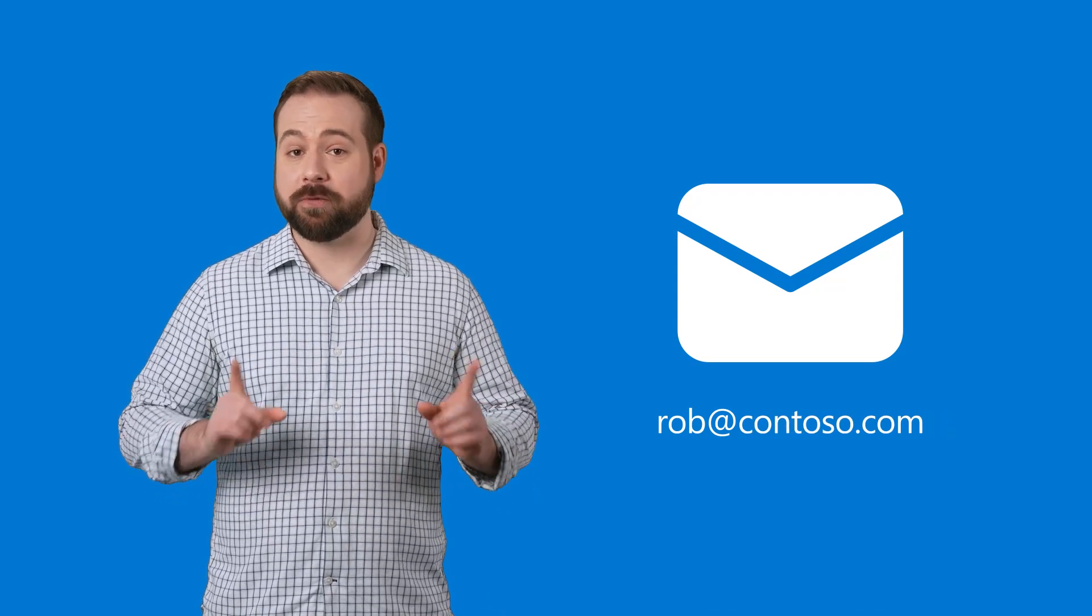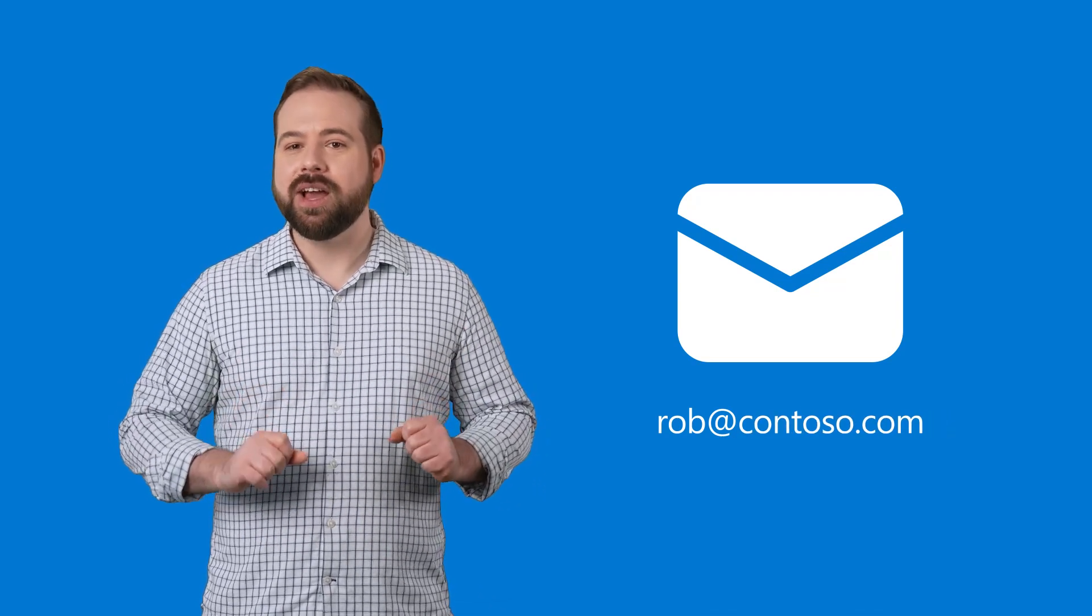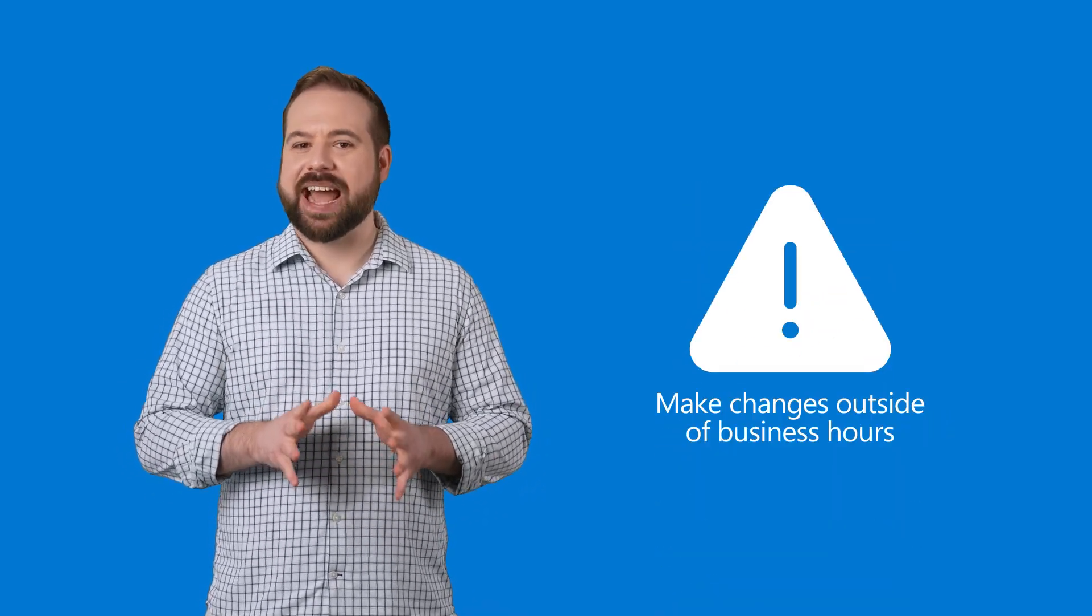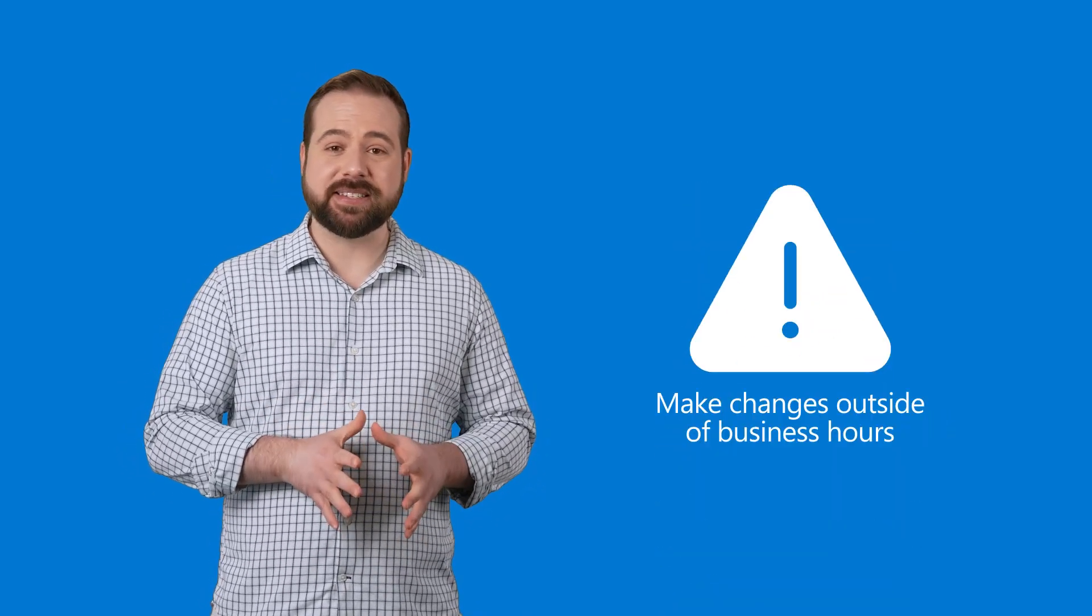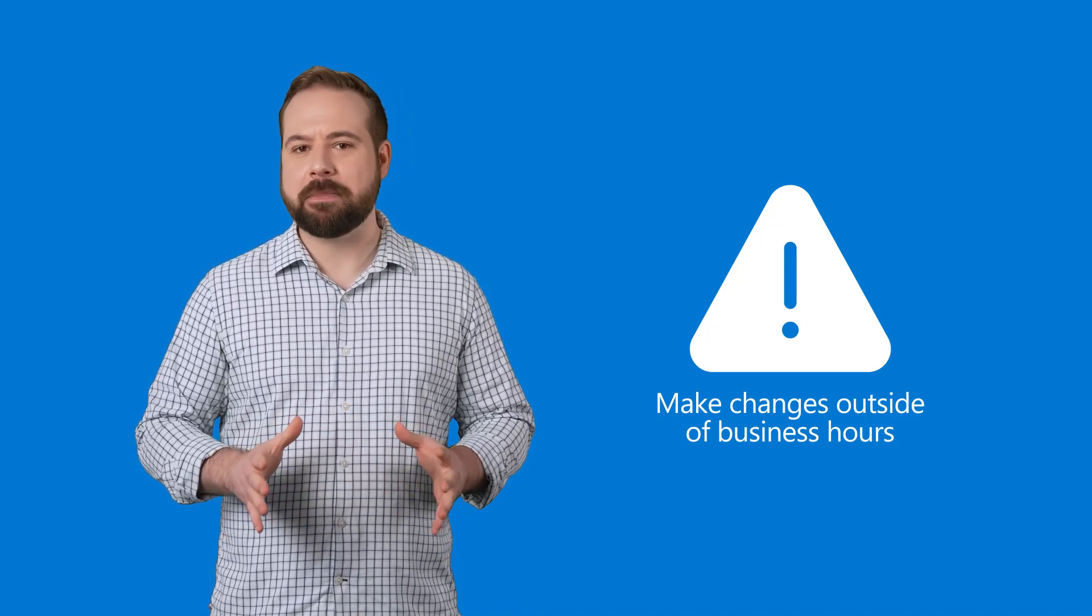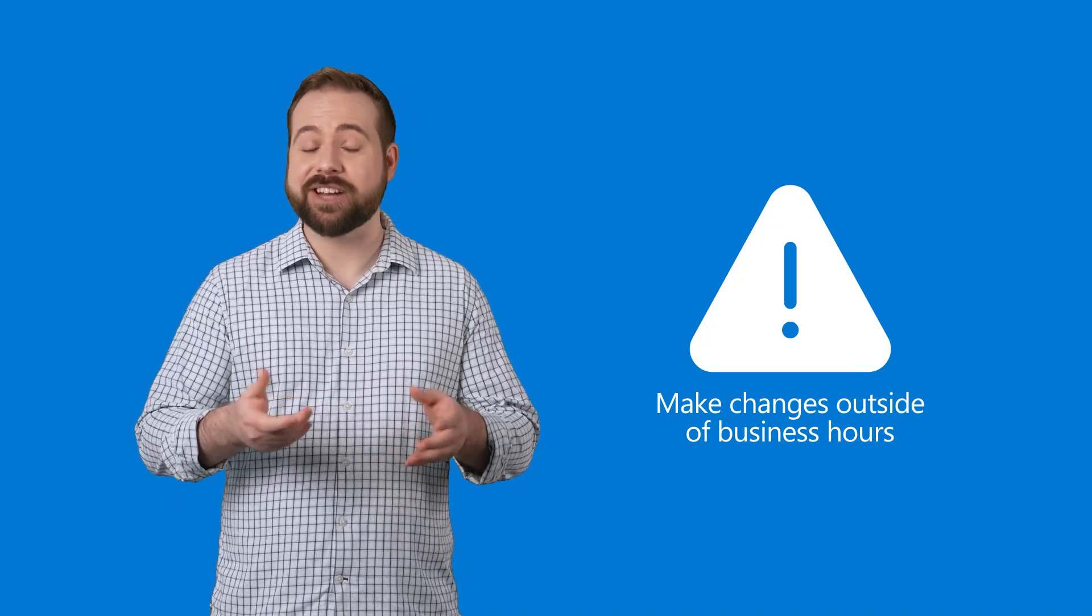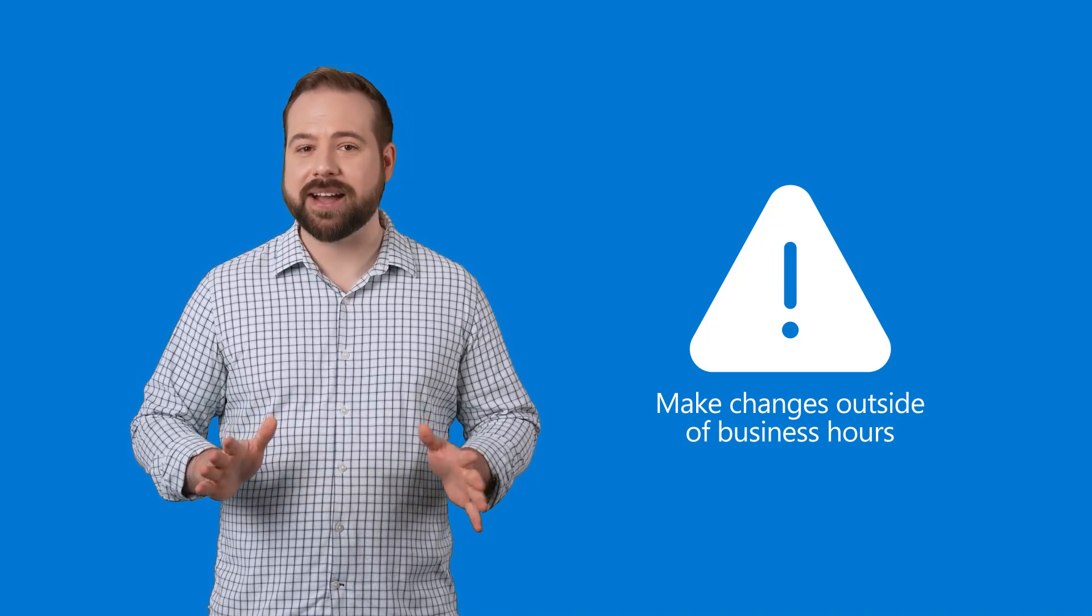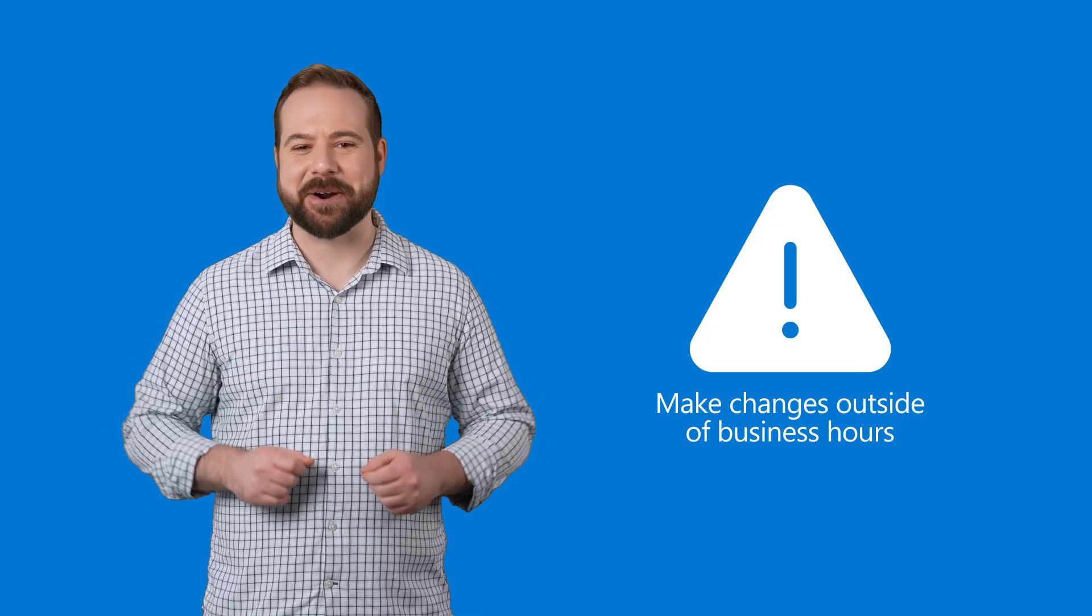As a quick note before we get started, we recommend that you make these changes outside of business hours to minimize the potential impact to you and your employee's email. With that in mind, let's get started.